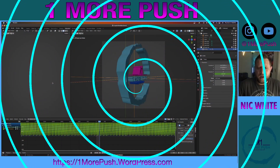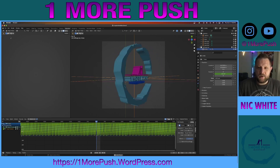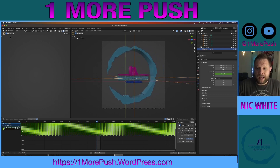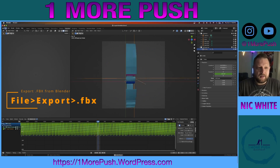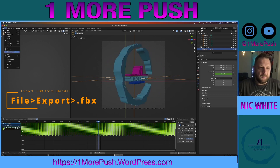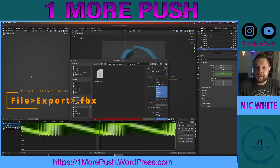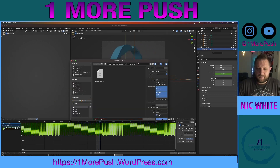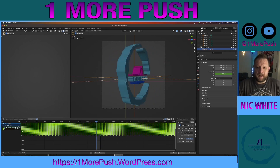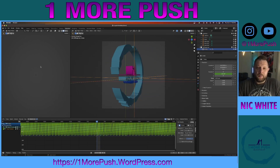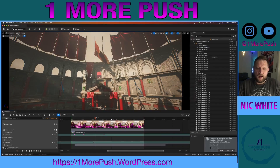Once we have our 3D logo looping, all we have to do is save this file as an FBX. To do that, go to File > Export FBX and then click Export FBX. Now we can jump from Blender to Unreal.